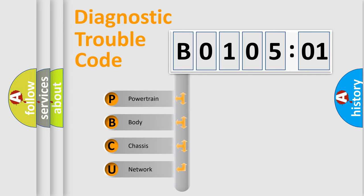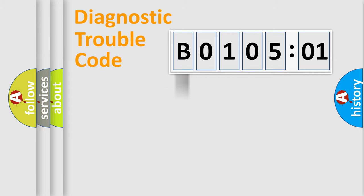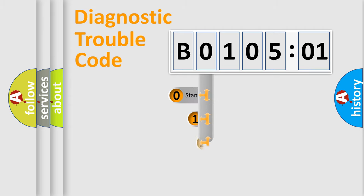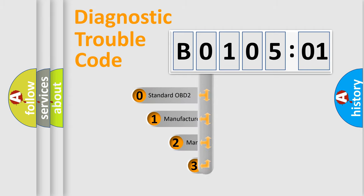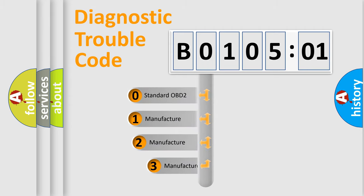We divide the electric system of automobile into four basic units: Powertrain, Body, Chassis, and Network. This distribution is defined in the first character code.